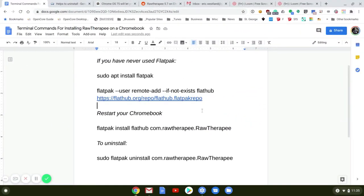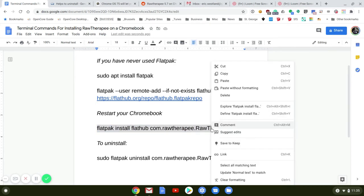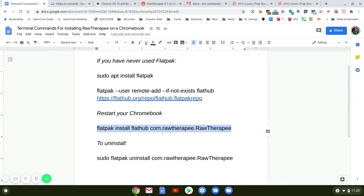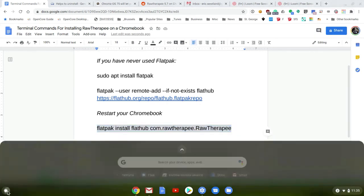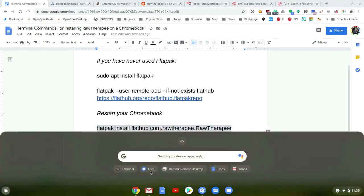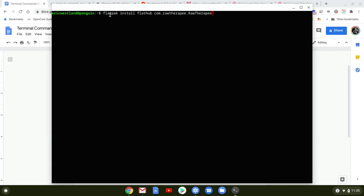I'm just going to copy this text right here and then open up an instance of Terminal. With Terminal open, right-click to paste and hit Enter.